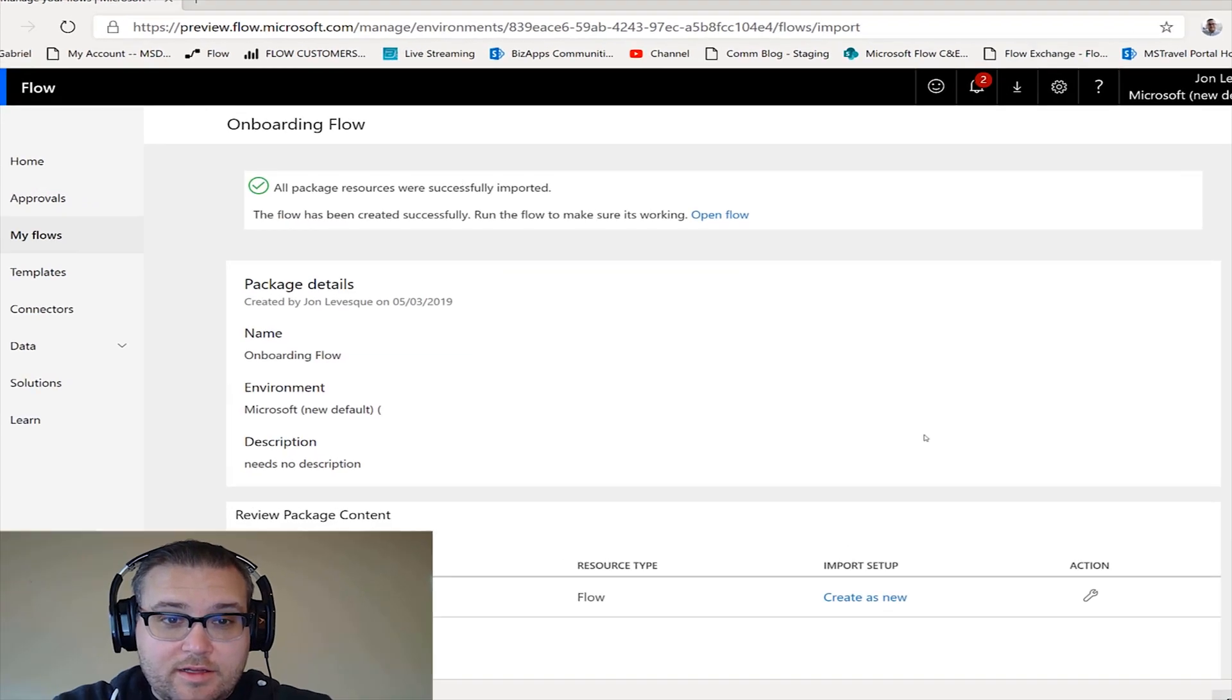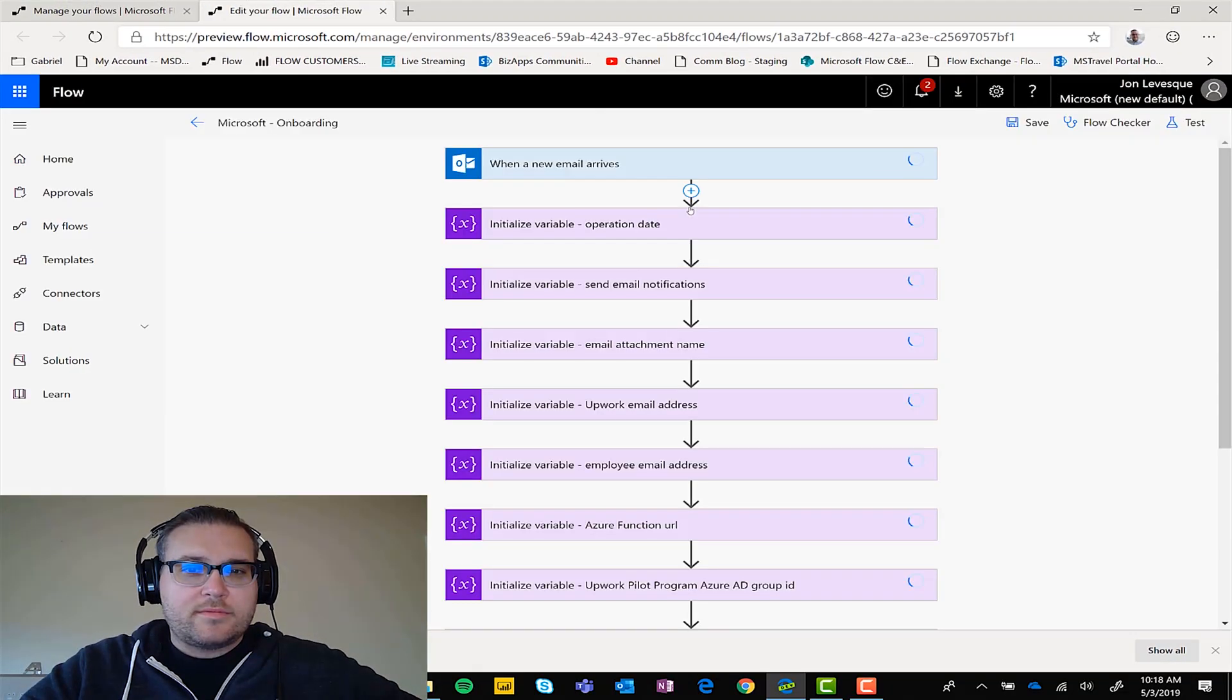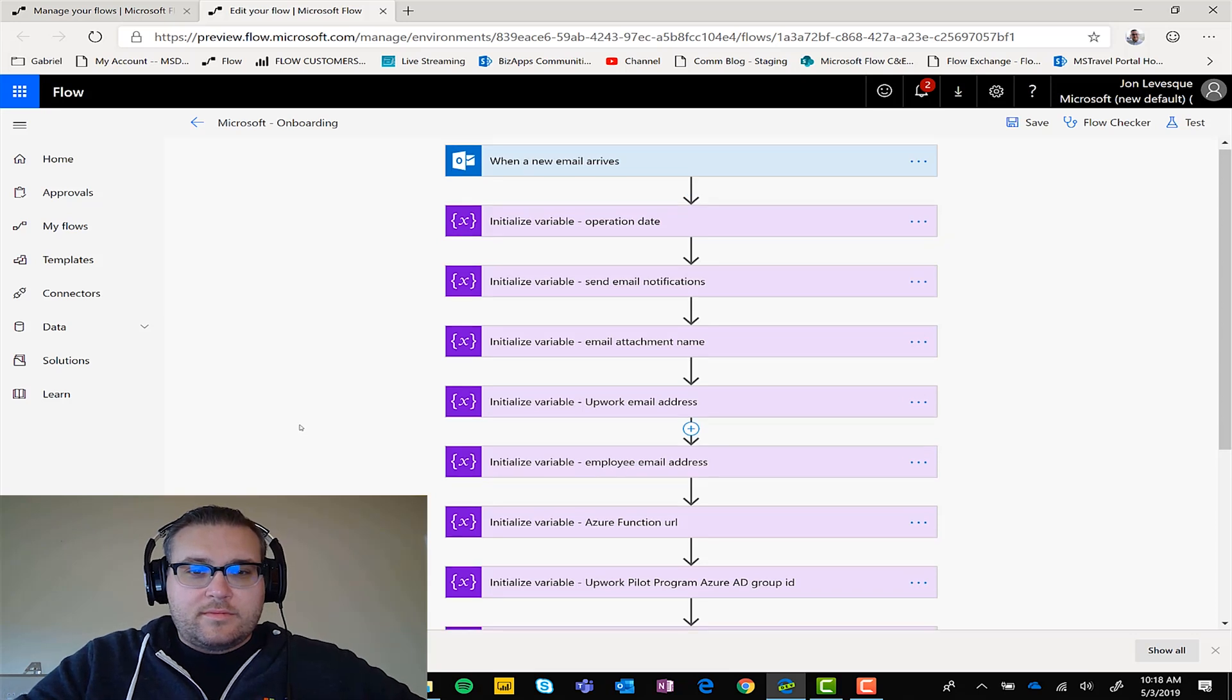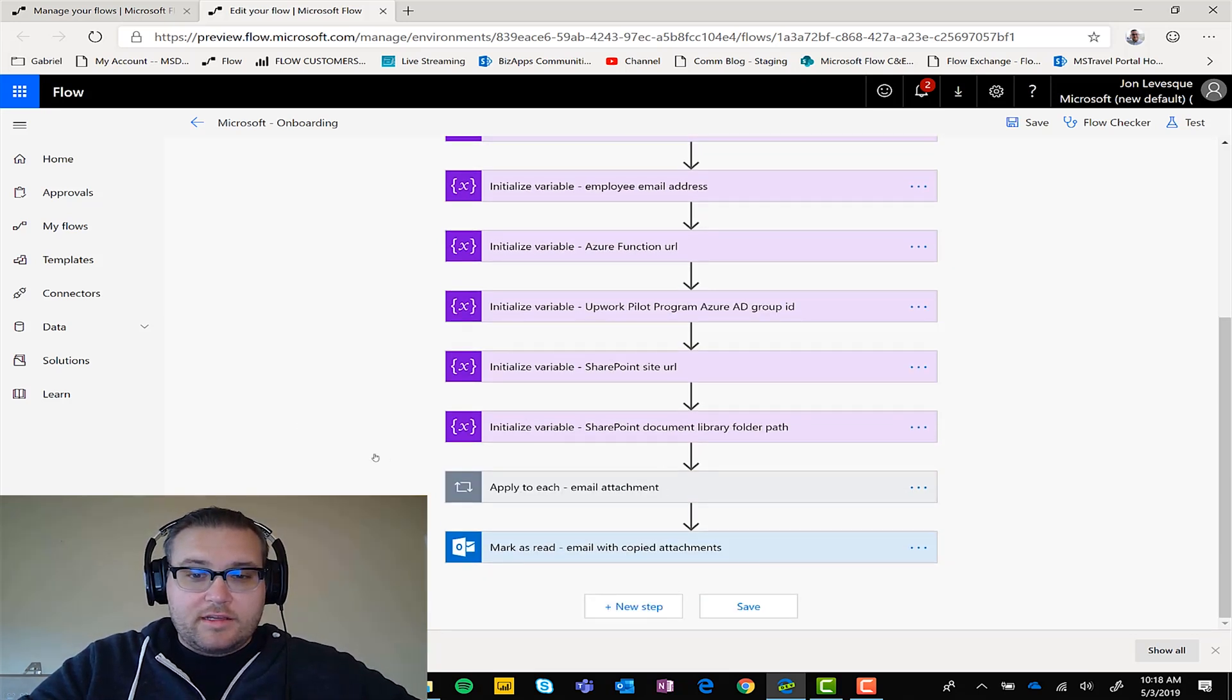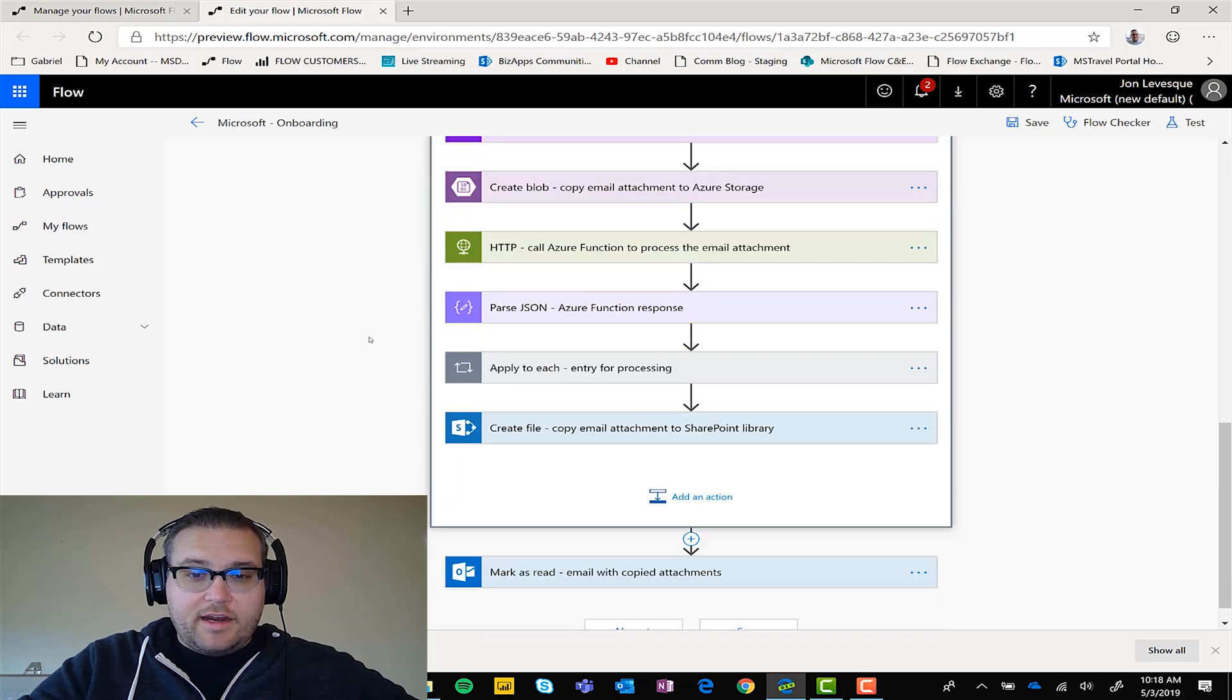There we go. All package resources successfully imported. The flow has been created successfully opened the flow. And there you can see it. Everything is there.